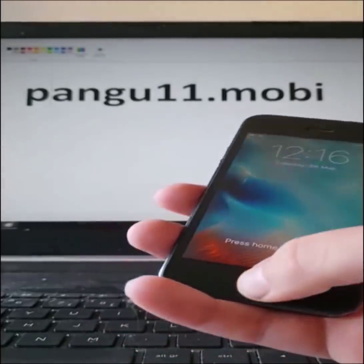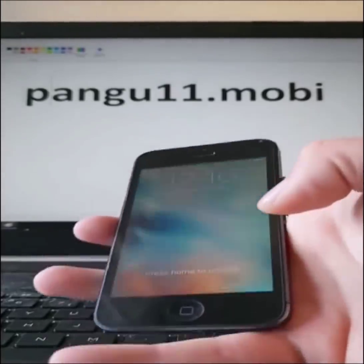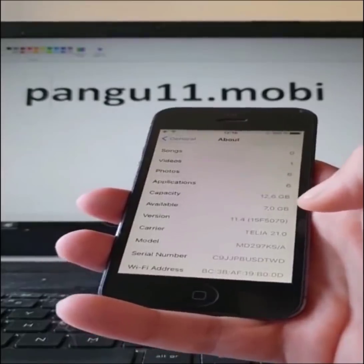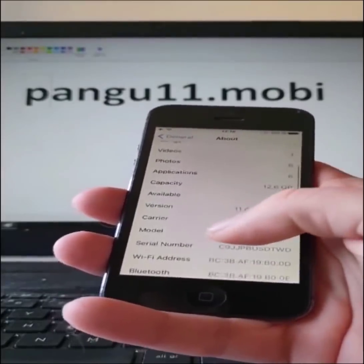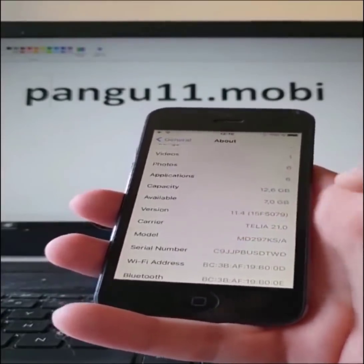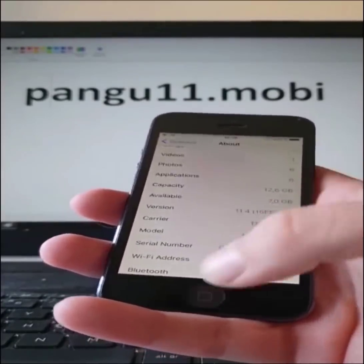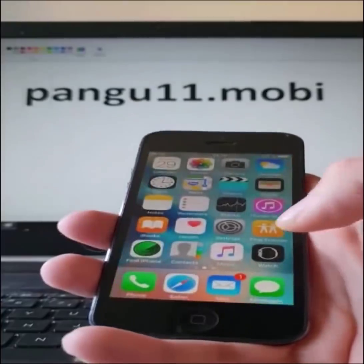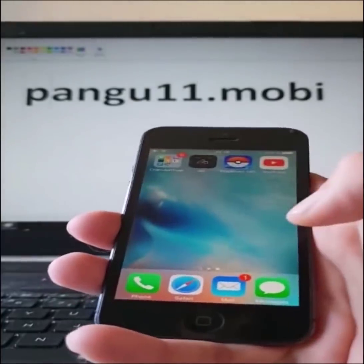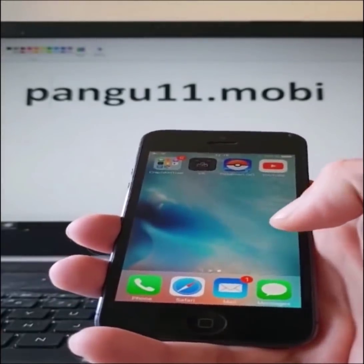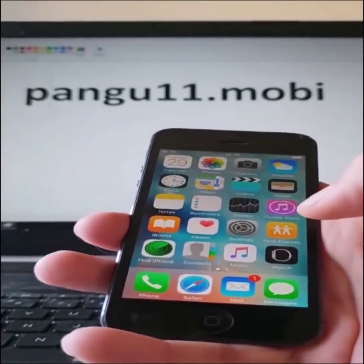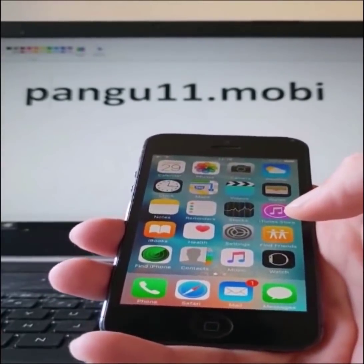What's up YouTube! Today I'm going to show you how to jailbreak the new iOS 11.4. As you can see, I do not have Cydia. I'm not jailbroken.